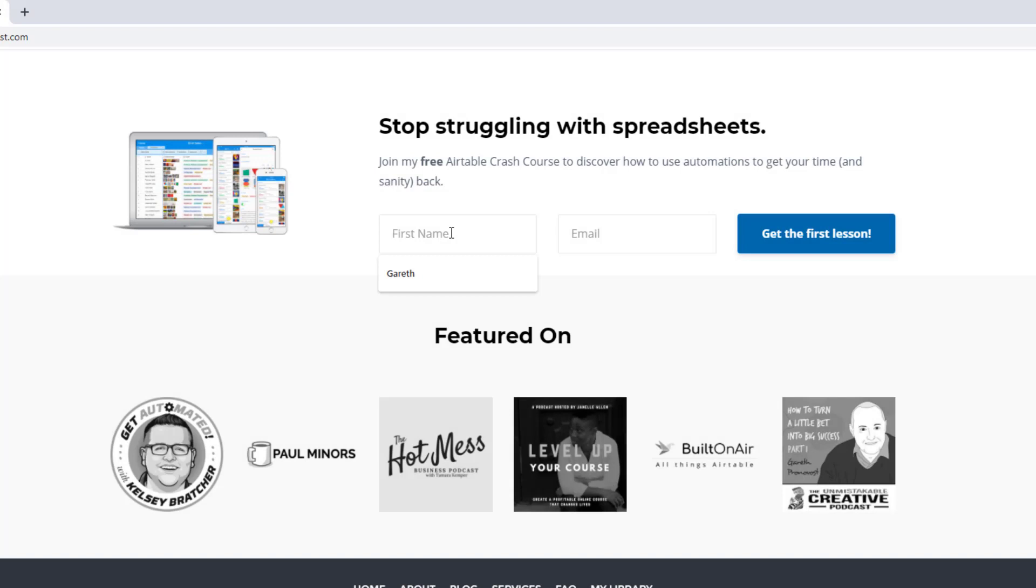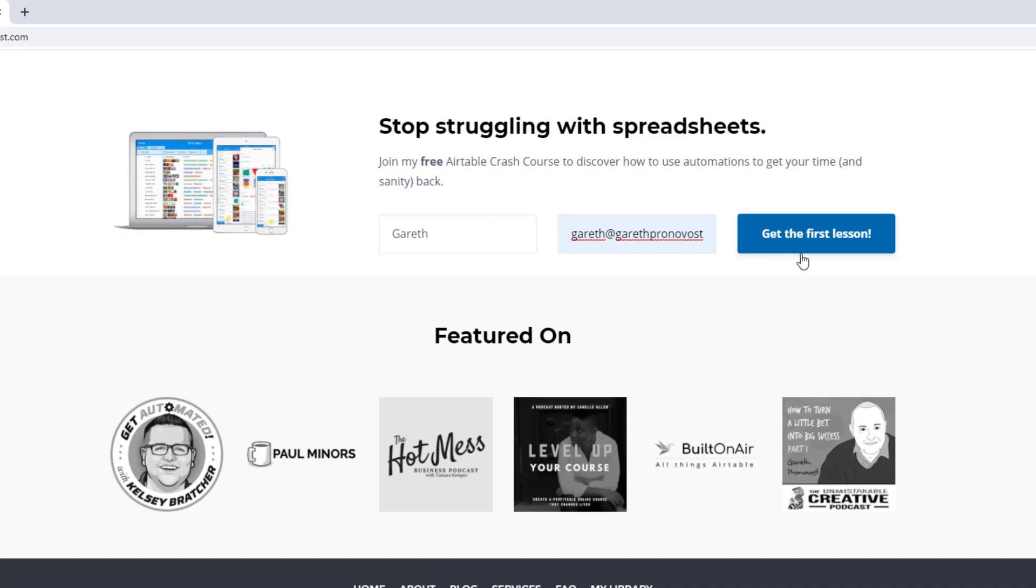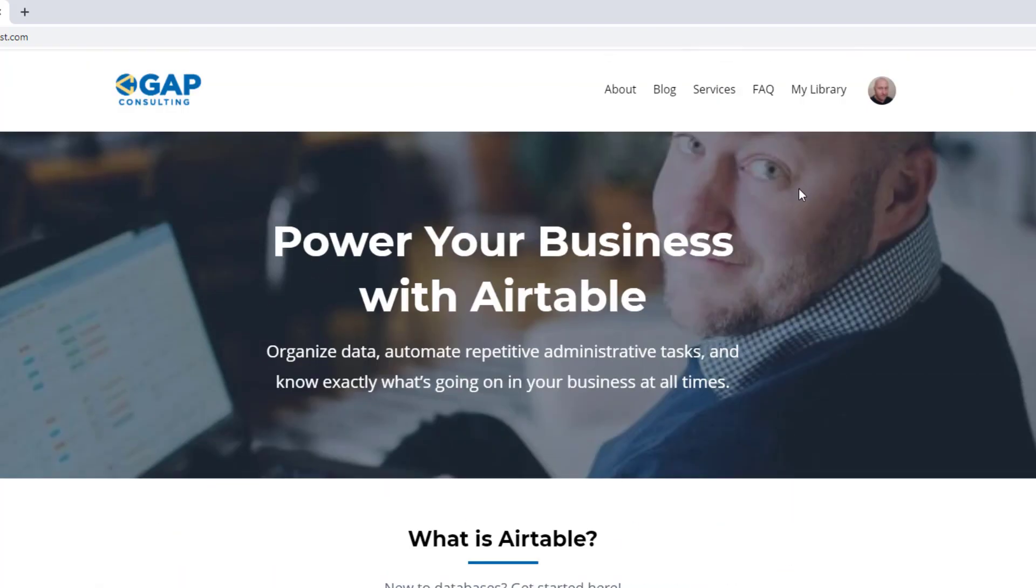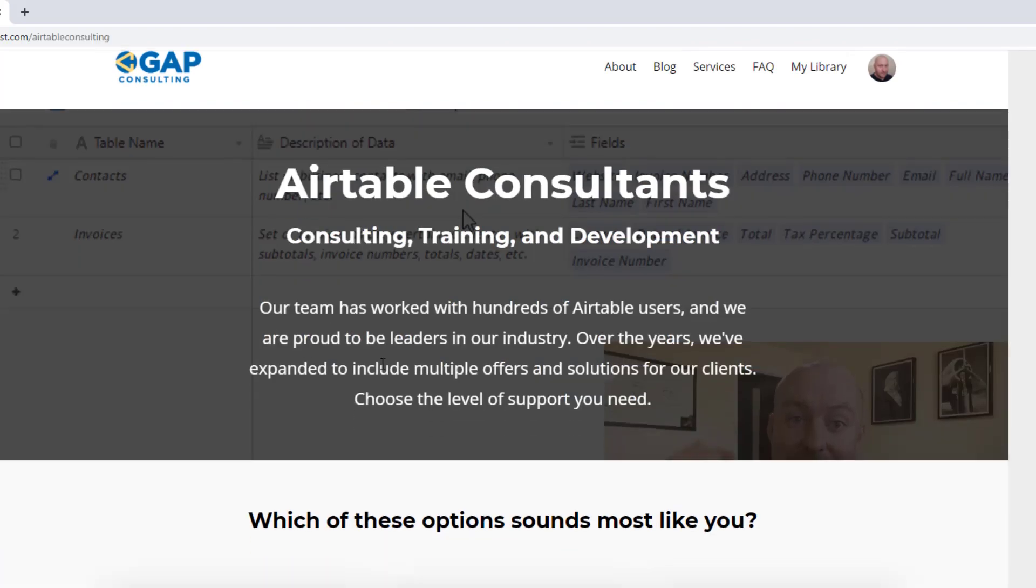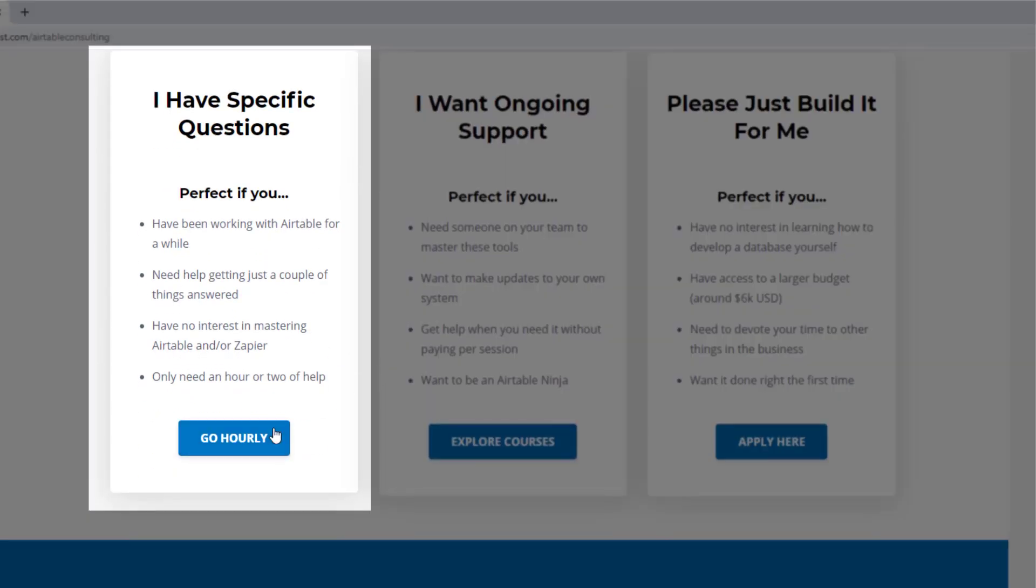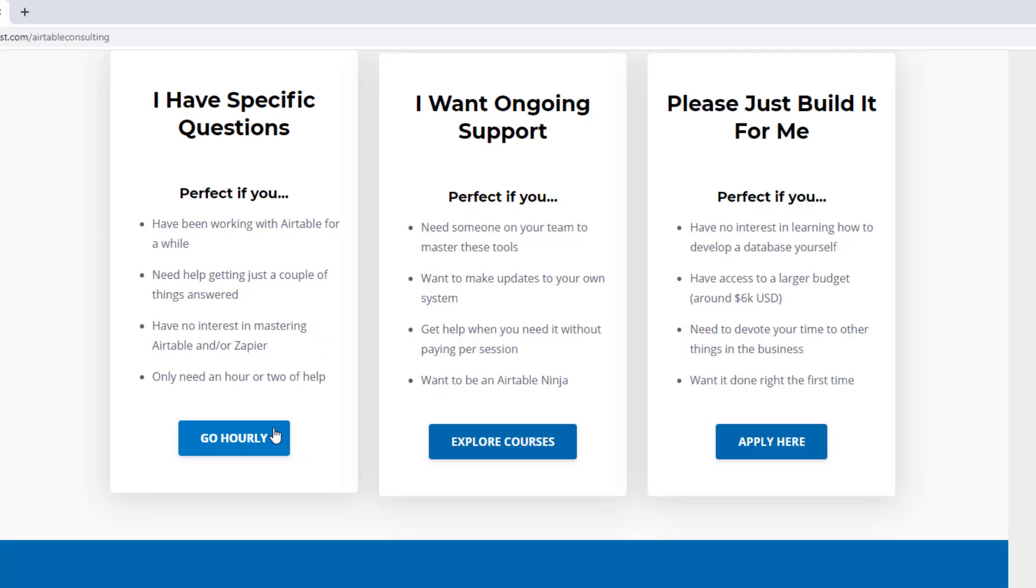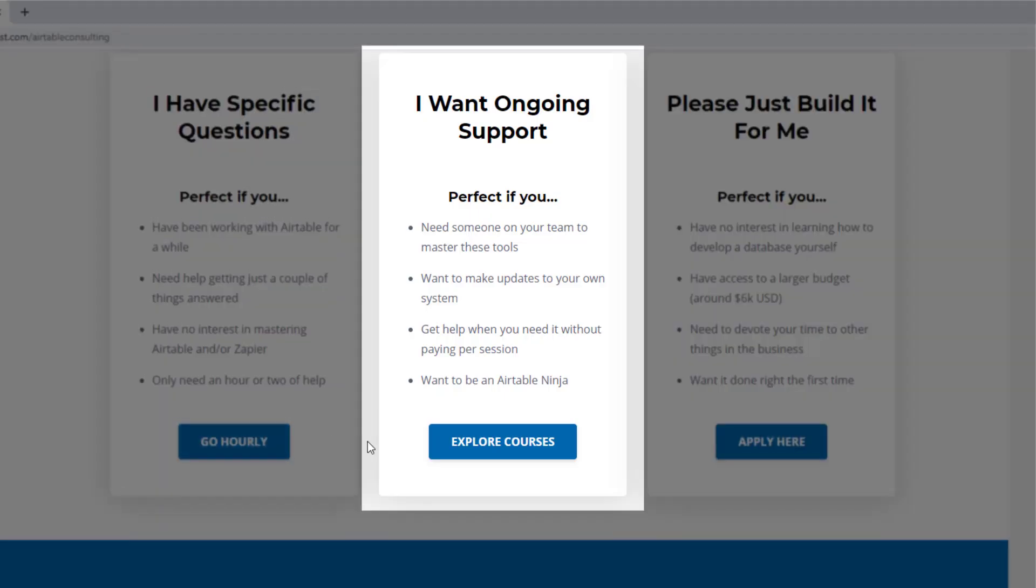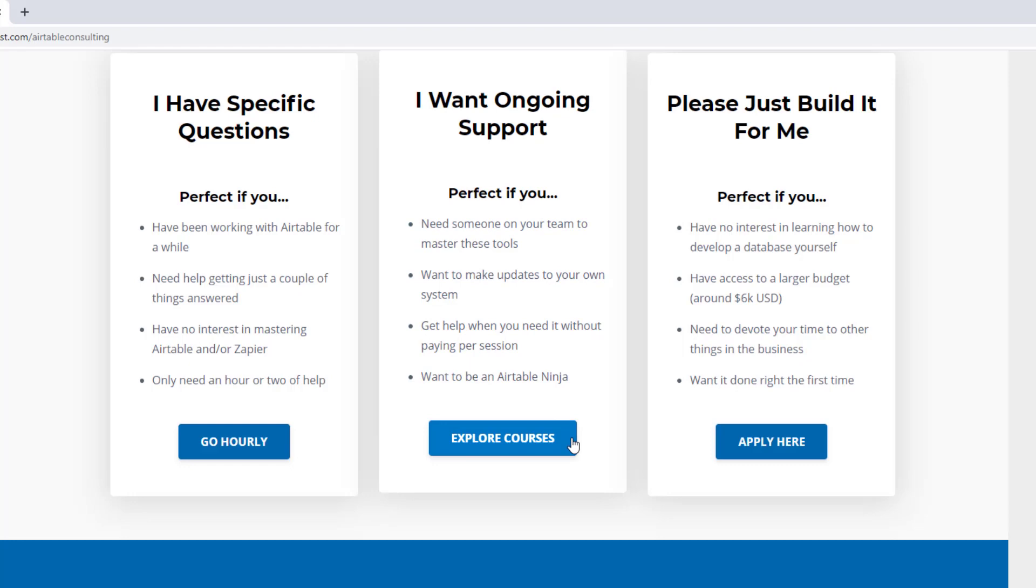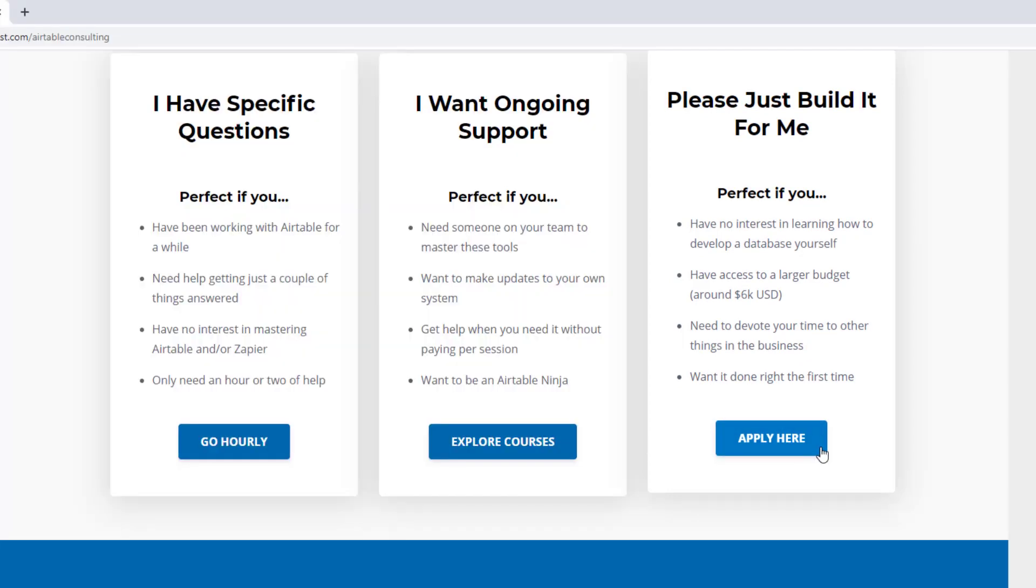As always, I hope you found that to be extremely helpful. If you did and you'd like to learn more swing by our website and see how we can help. We offer a free air table crash course that will help you level up in air table quickly. And we also have some paid services including hourly consultations with our experts. We have some online courses and a group coaching program and for advanced needs, we can build a bespoke solution for you from scratch.